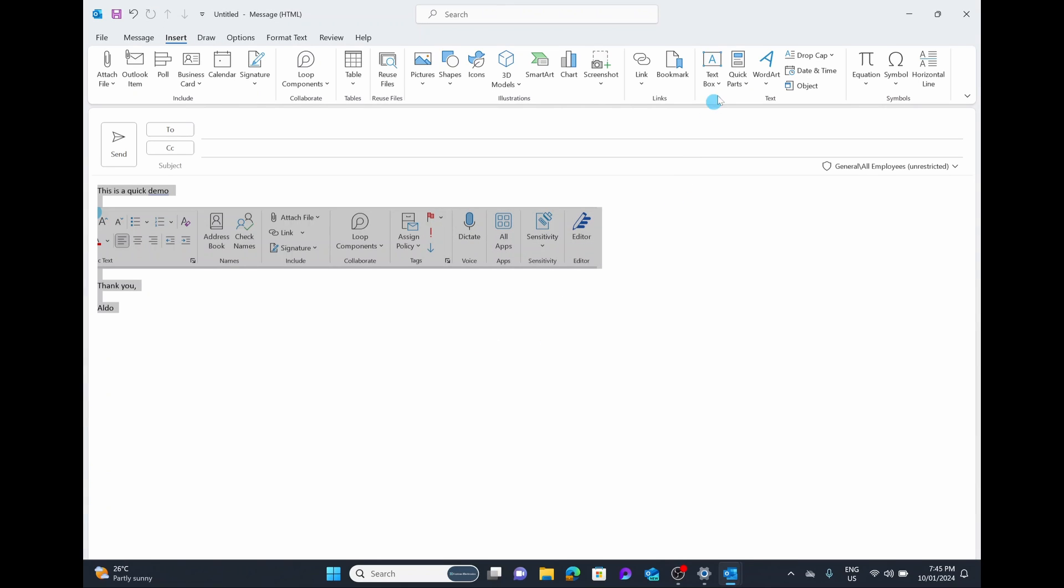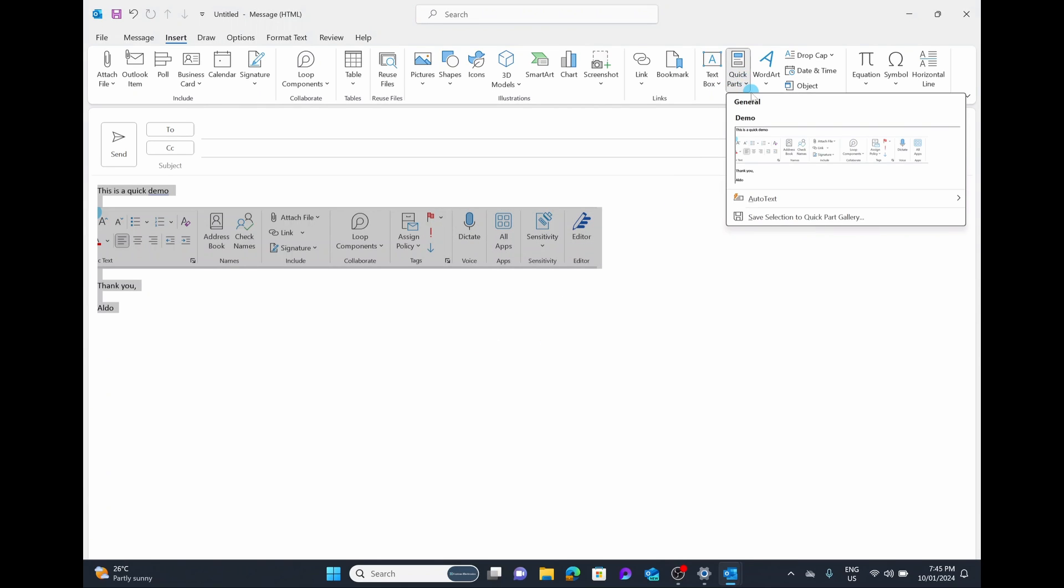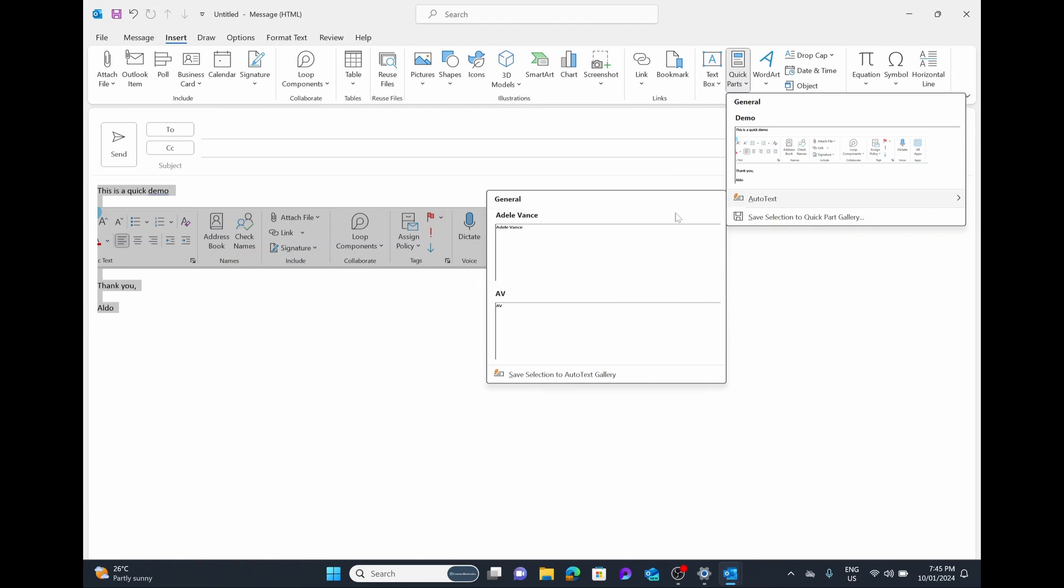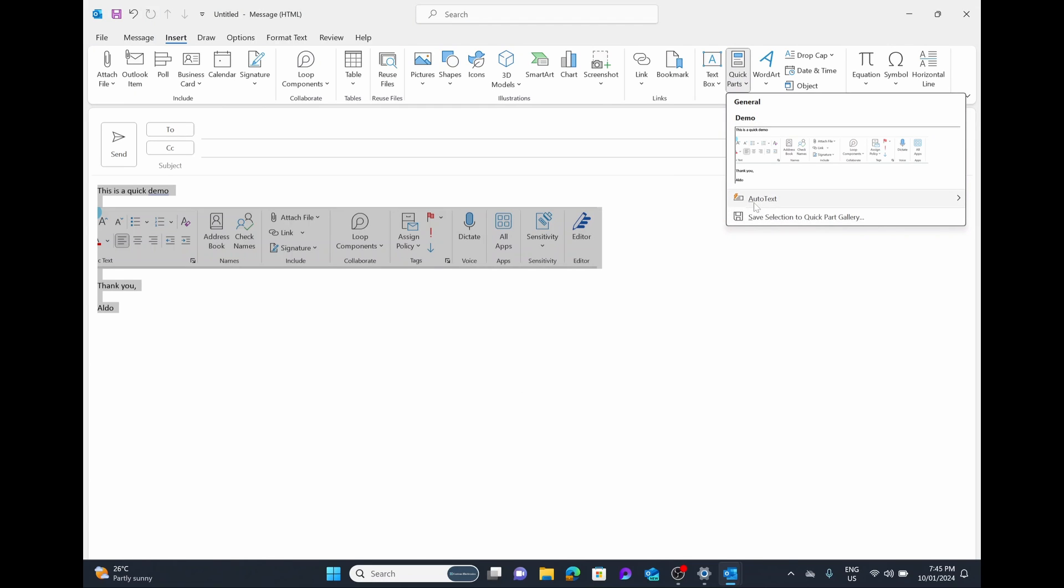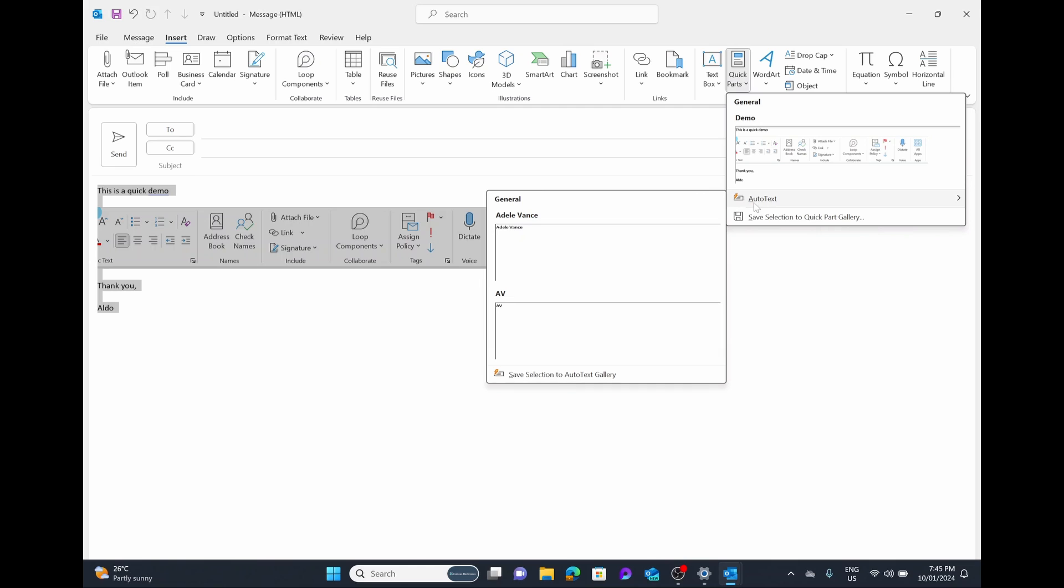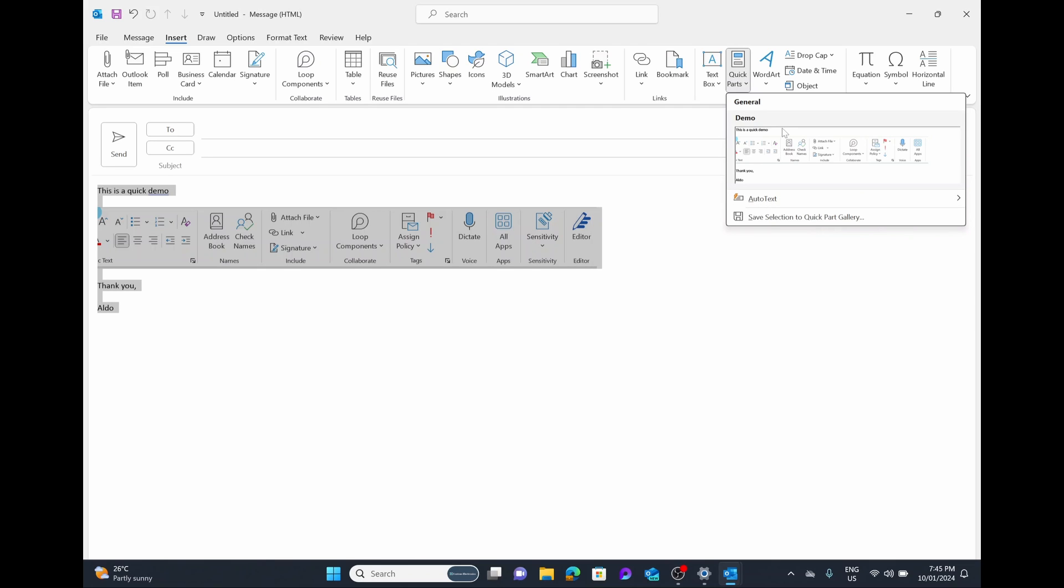And then now if we drop down that Quick Parts box, you can see here, we also get our demo option. And under auto text, we have a few, this is a new section that was created. But in our general section, we have our demos here.